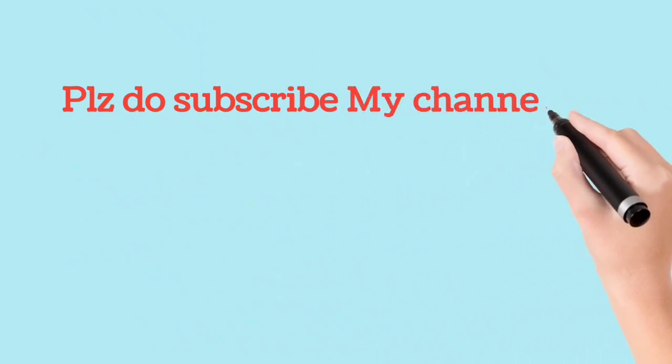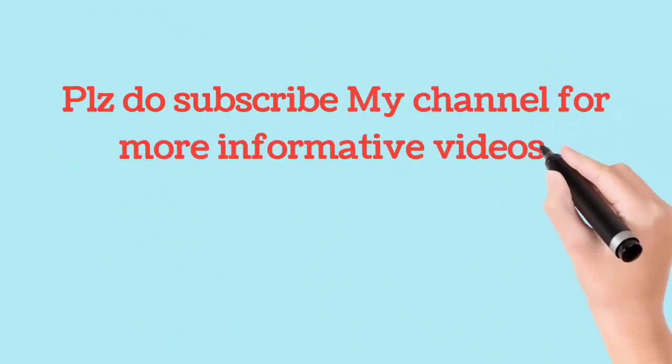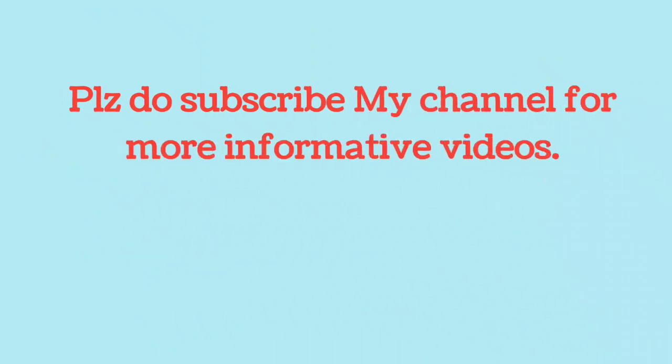Please do subscribe my channel for more informative videos. Thank you.